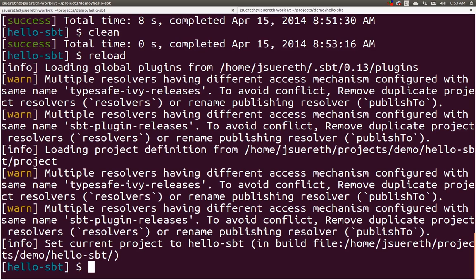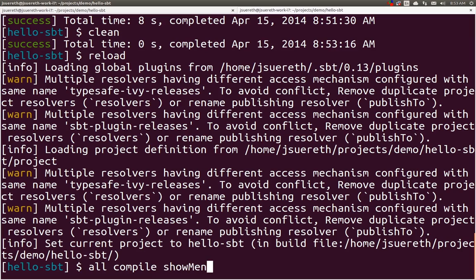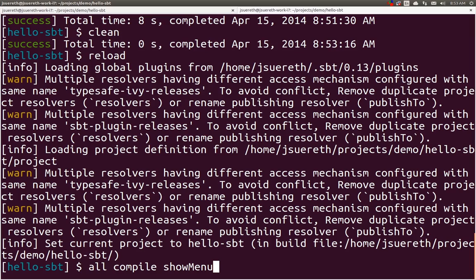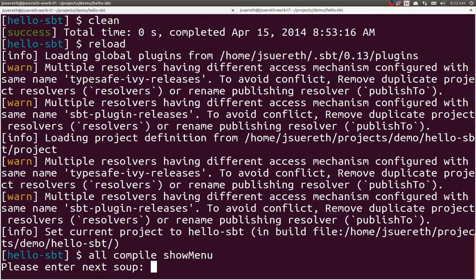Now, since the build definition is reloaded, we can try to run two tasks at the same time. We're going to run the compile task, and the show menu task. Now, what we expect to happen, is these two will run in parallel. So, I will be asked what the soup of the day is, at the same time that we are updating our dependencies and compiling. And, after or during compilation, the menu will show up, assuming that compilation takes longer than four seconds. And then, the menu shows up, the compilation results show up, and then we're done. So, let's take a look.